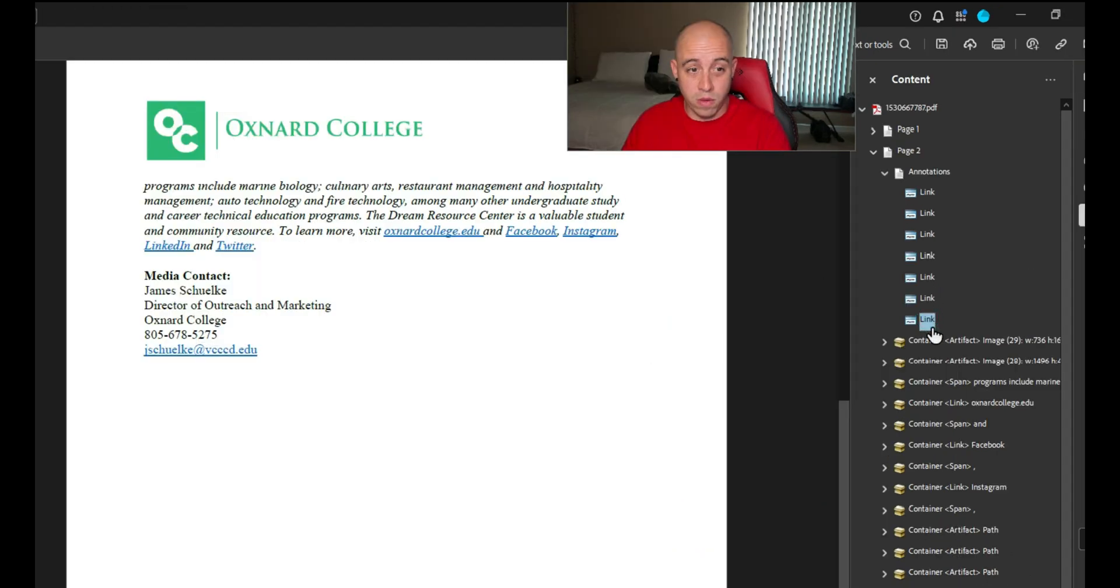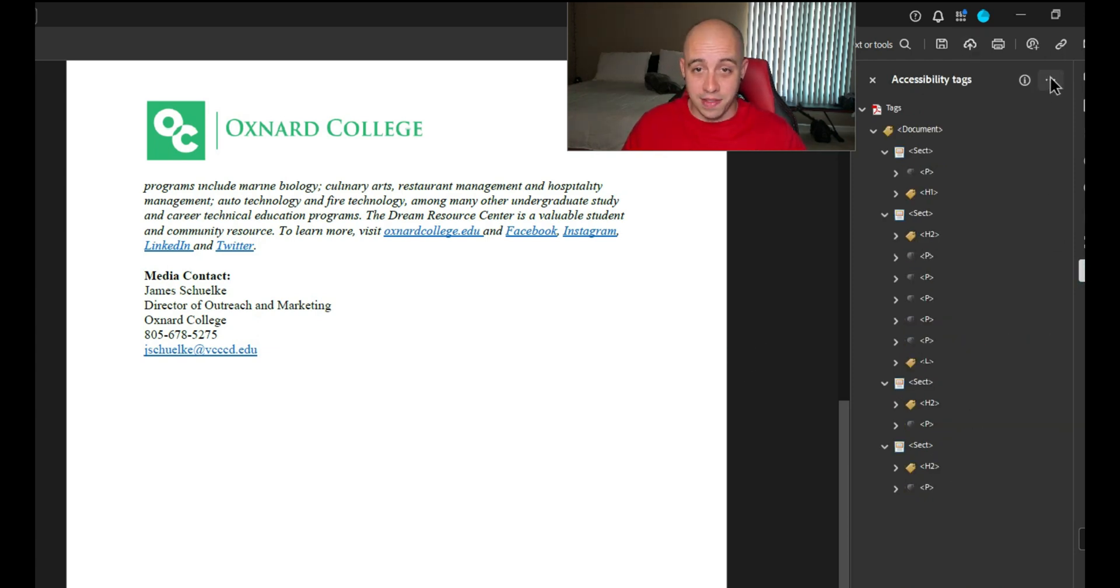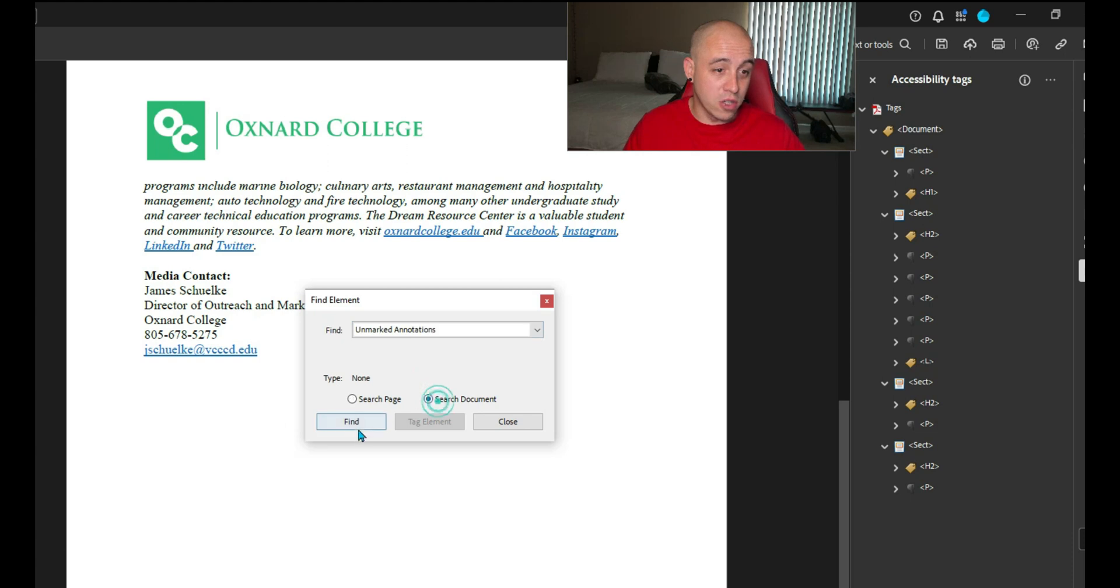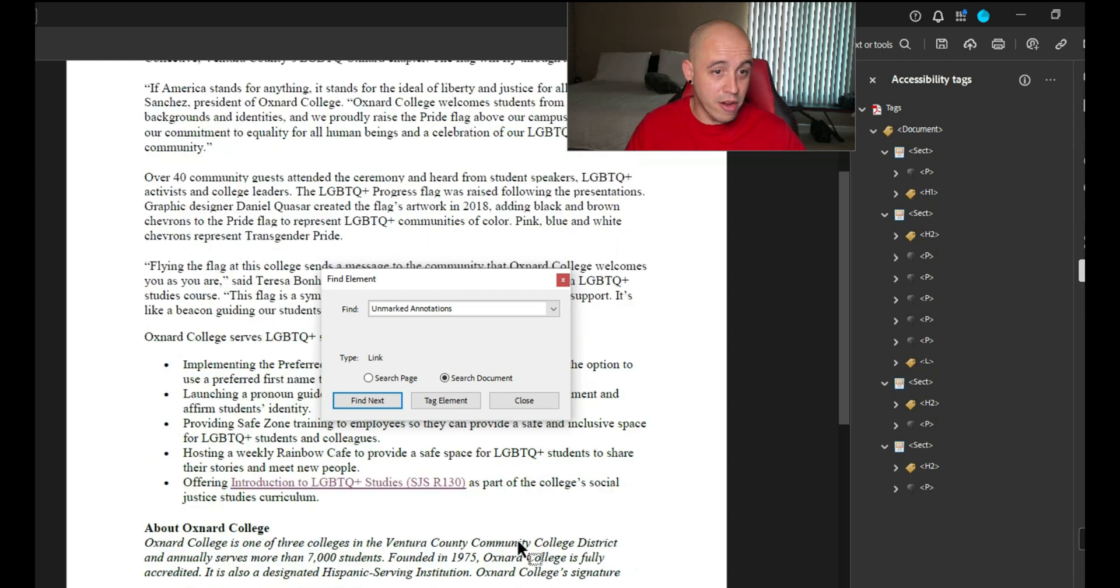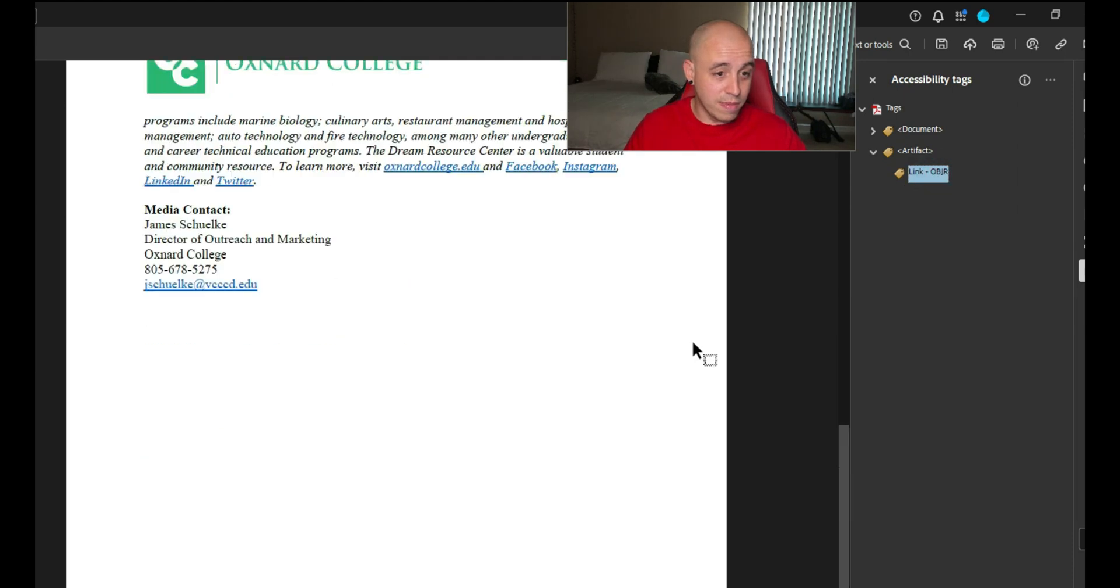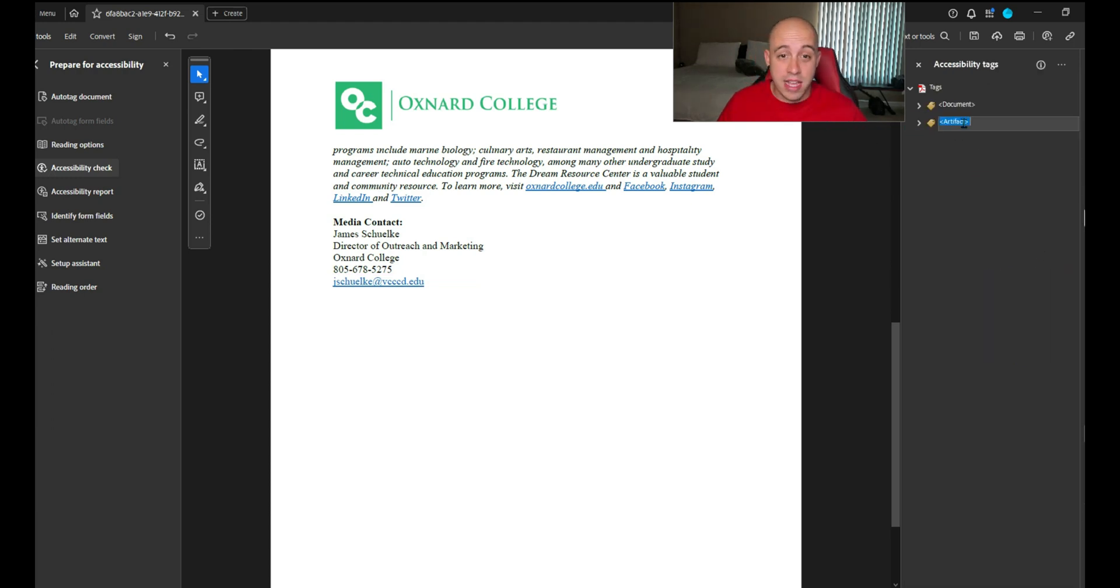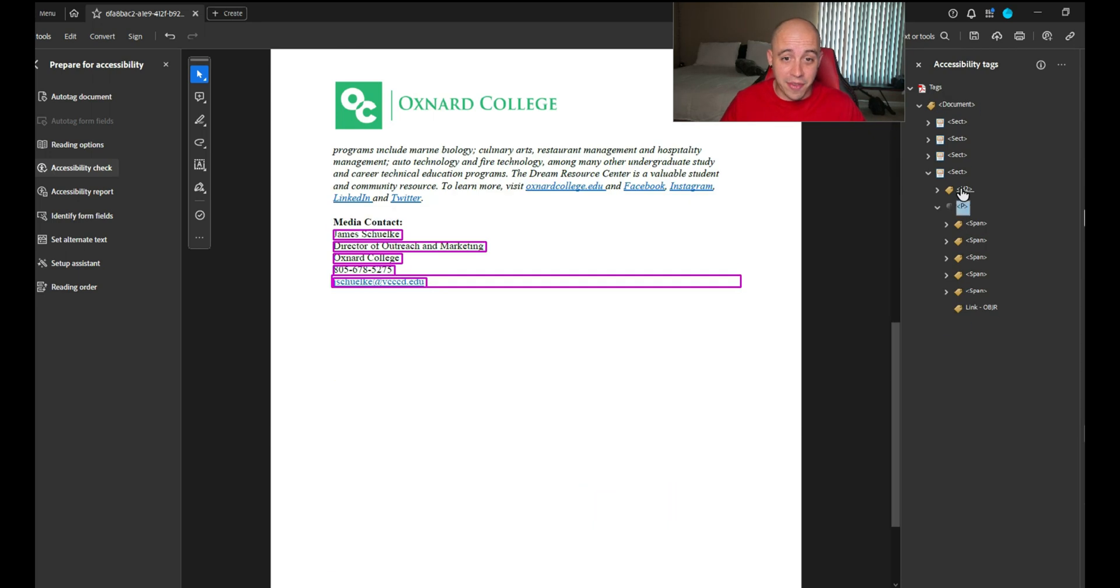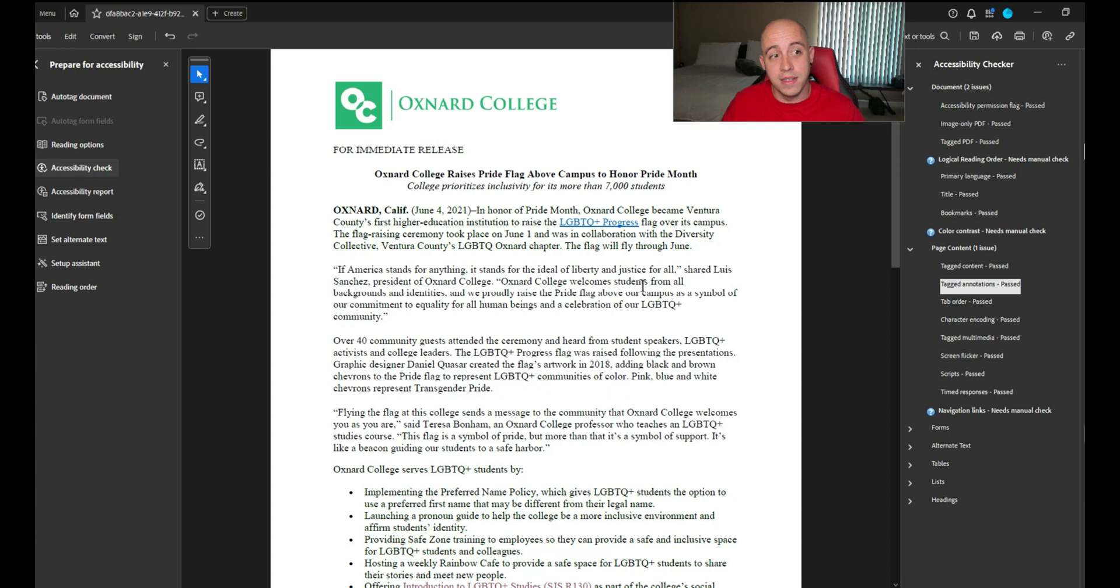So what we'll do instead is go back to the tags panel. Let's select the options button and select find, and we're going to look for unmarked annotations. Let's name it as artifact. There's still I don't know where this link is referencing to. It's definitely a pesky link that I can't seem to delete. I'm just going to cut this and paste it into one of these section tags. Let's run the accessibility checker one more time and we now have a passing accessible doc.